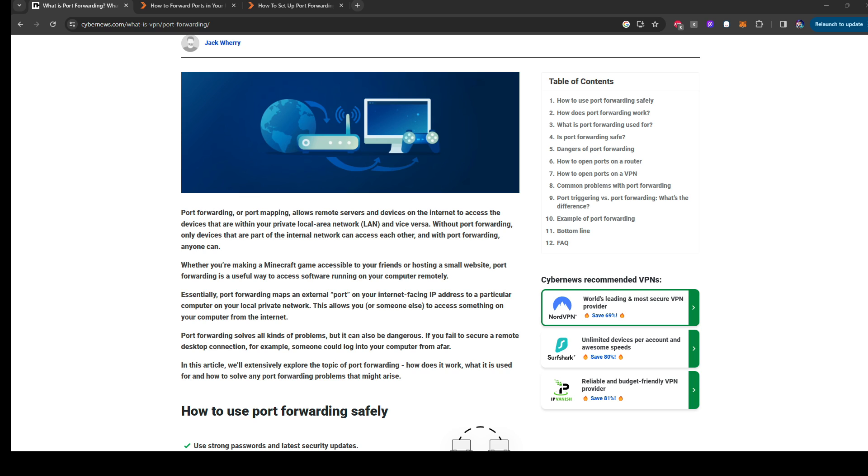Whether you're making a Minecraft game accessible to your friends or hosting a small website, port forwarding is a useful way to access software running on your computer remotely. So basically, as you guys get it, if you're remotely, you may want to do port forwarding, especially for the PS Portal.